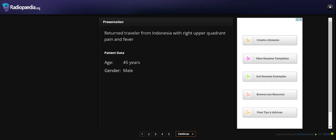I show you a case of a 45-year-old male who returned from travel from Indonesia with right upper quadrant pain and fever.